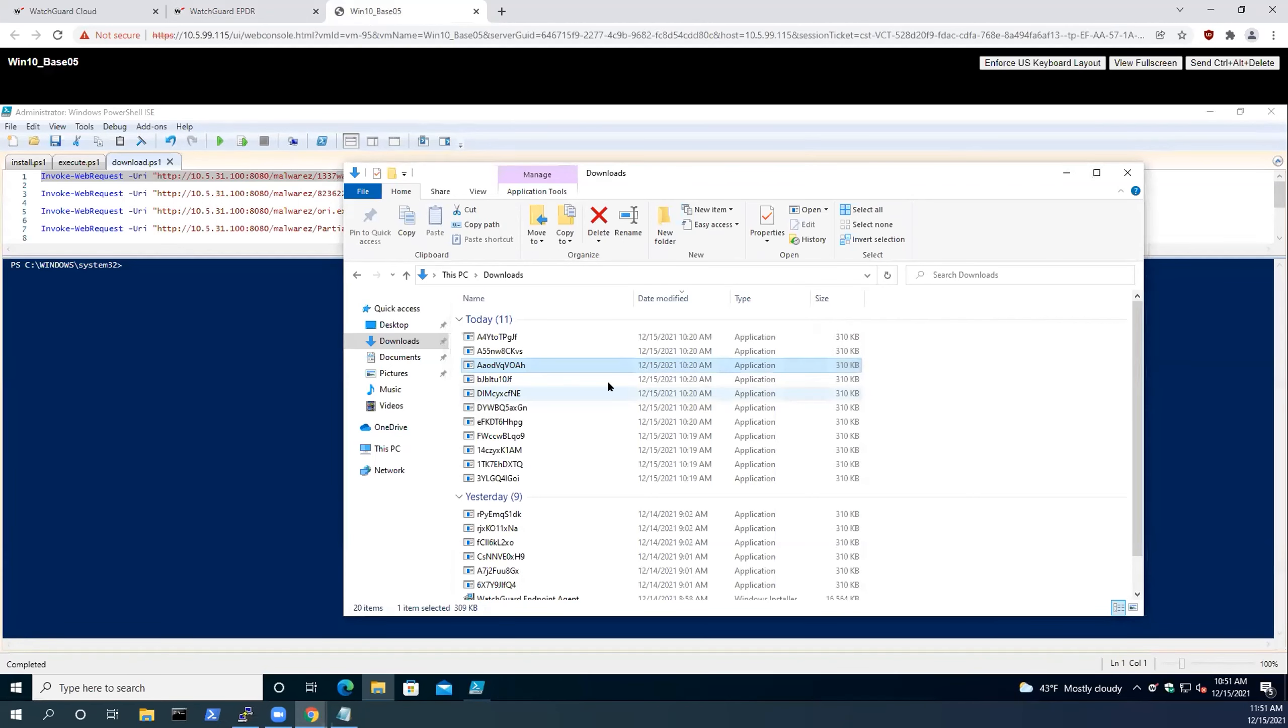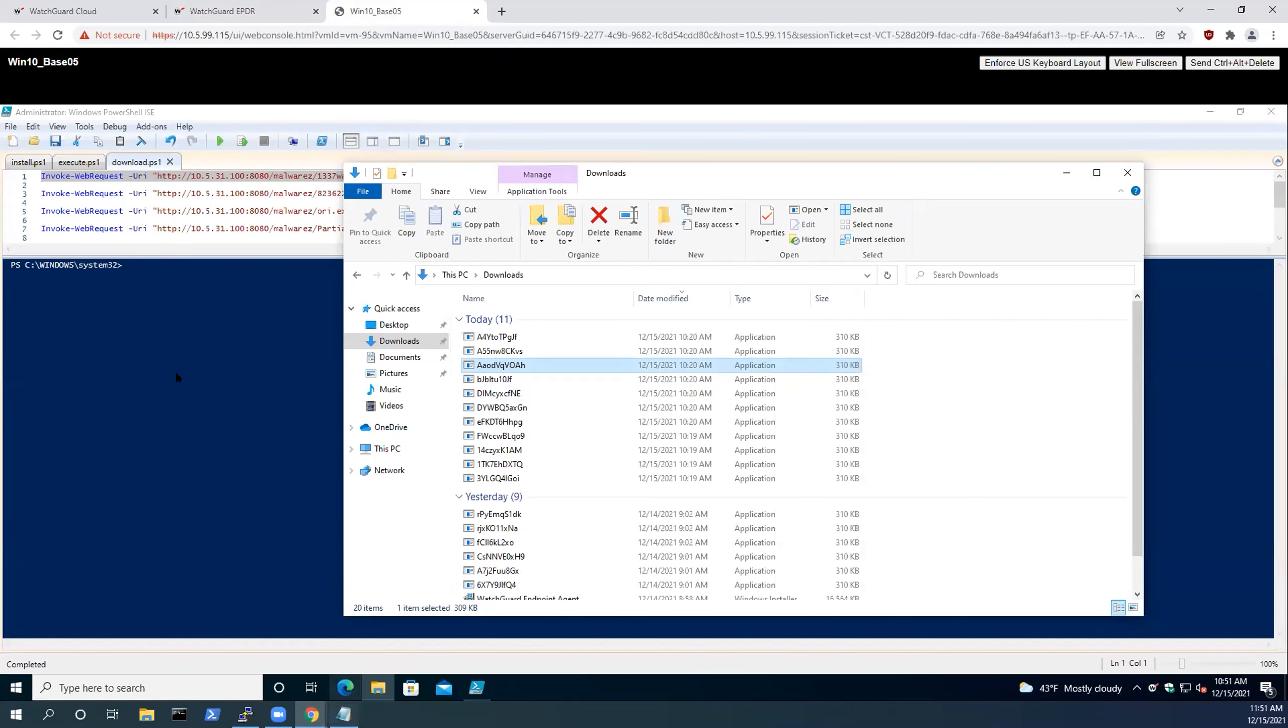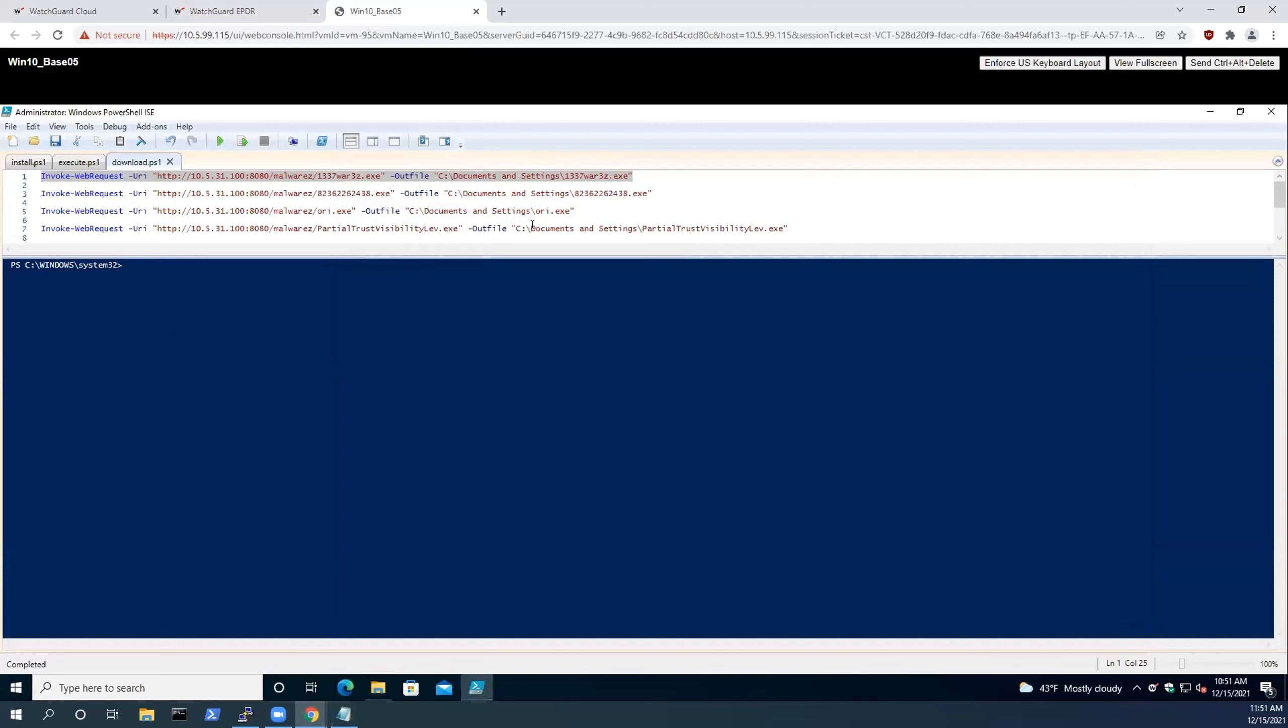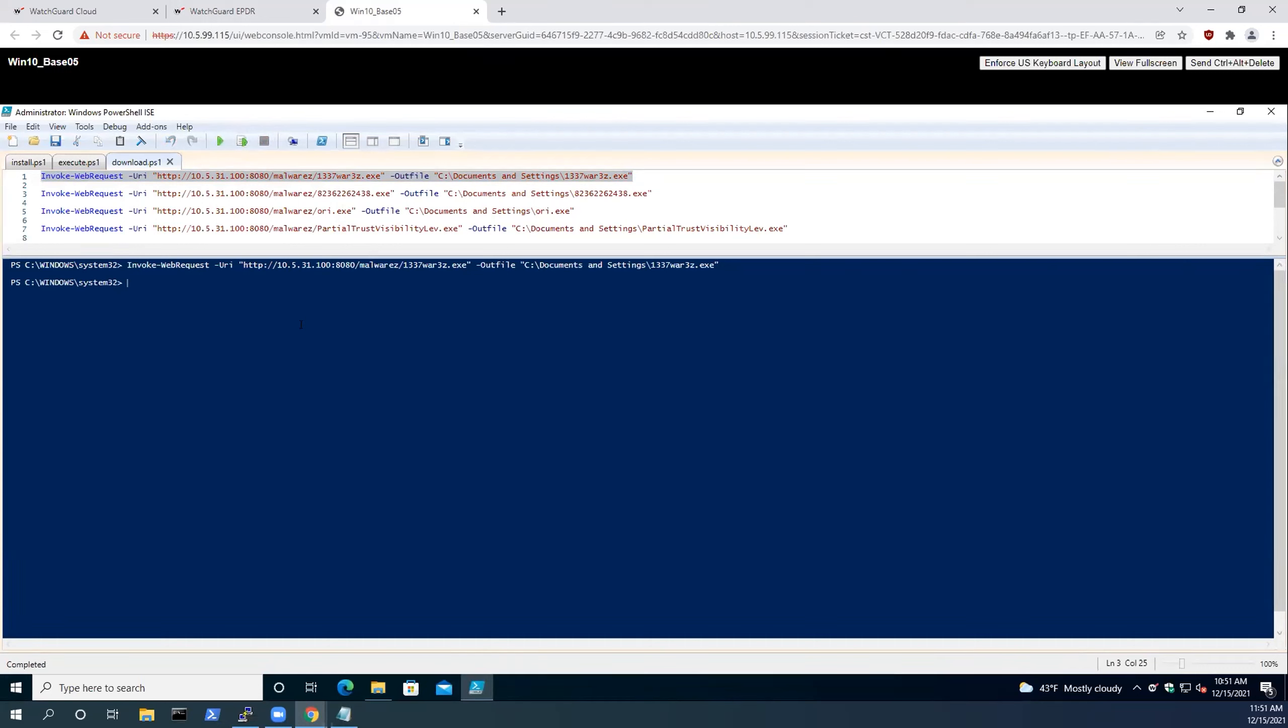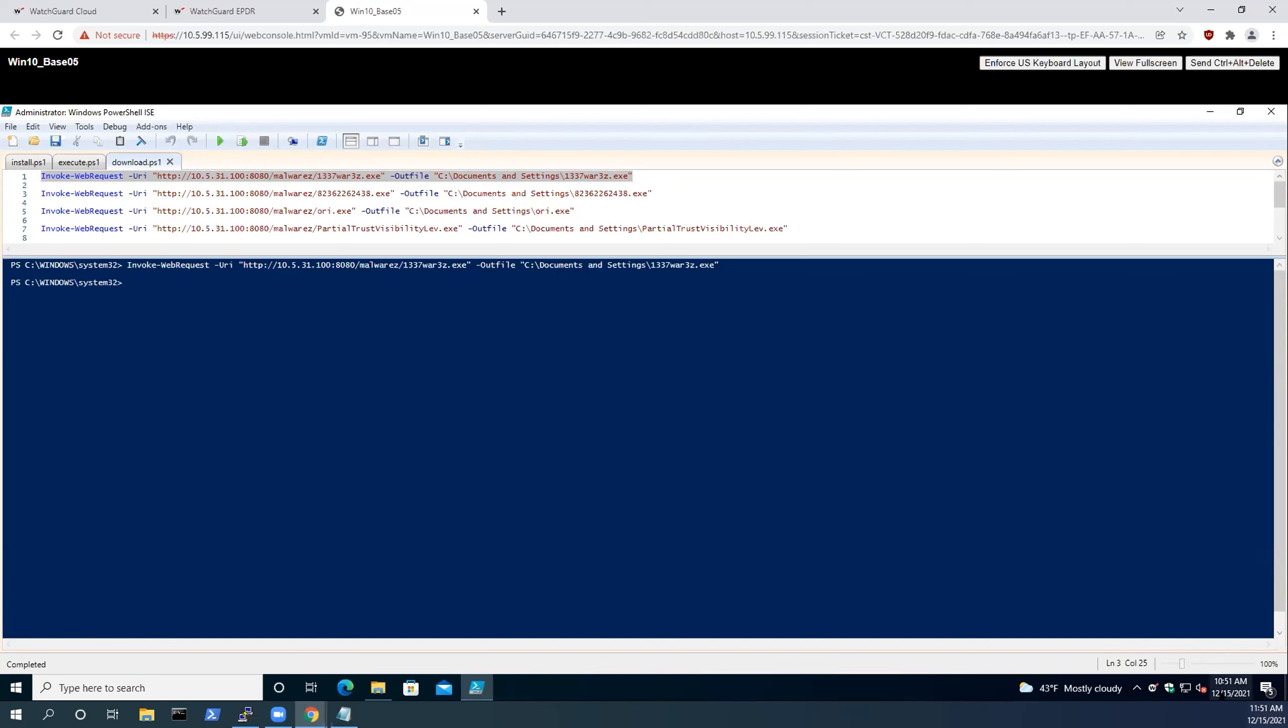We'll move on to the second demonstration here. What we're going to be showing is the downloading of known malware to the workstation. This PowerShell one-liner calls out to a locally running web server, grabs that executable, and puts it in the document settings folder. Shortly, you'll see WatchGuard pops up and says that a threat has been deleted from the system.